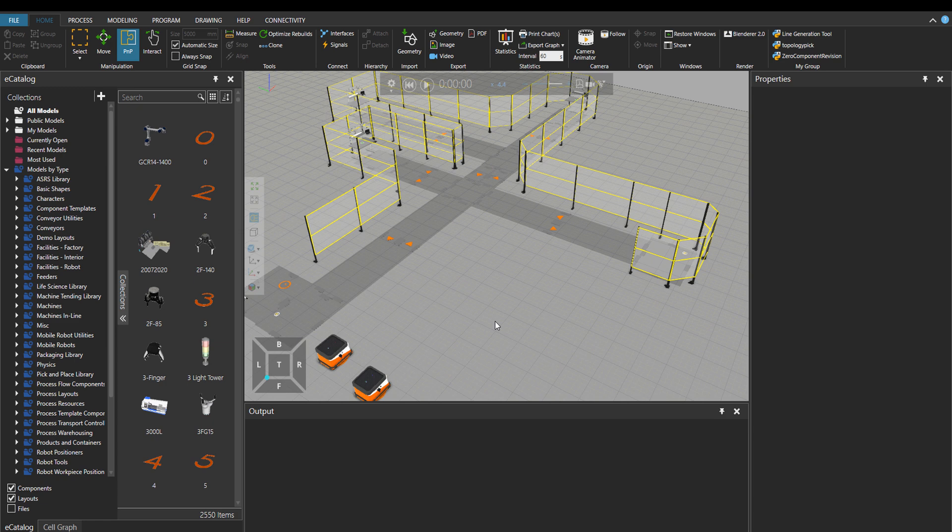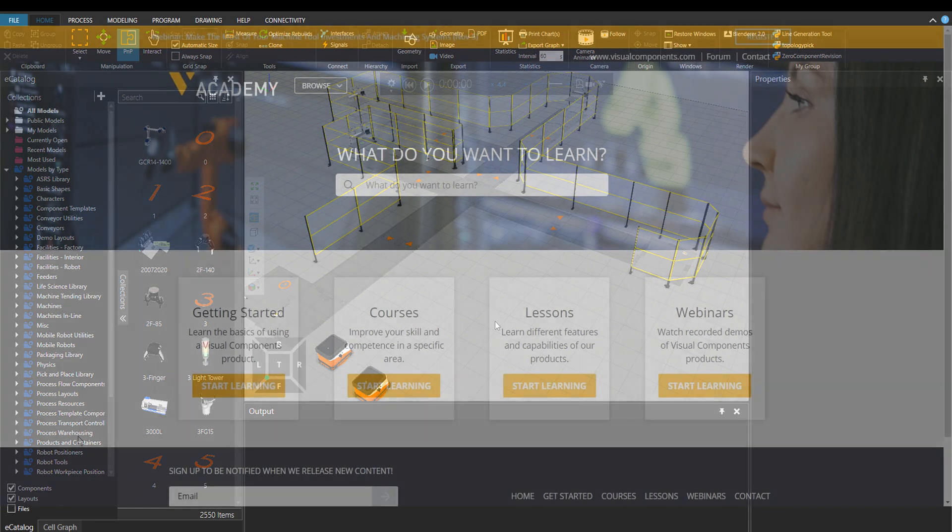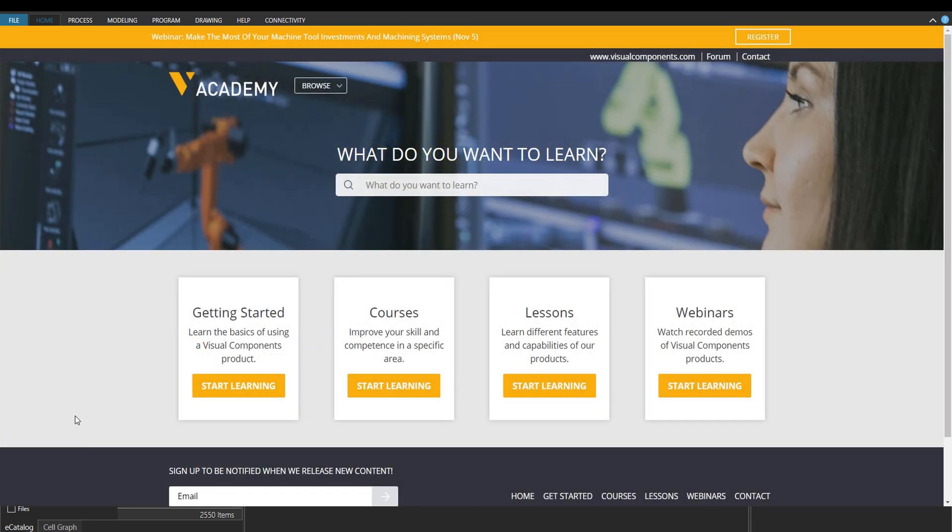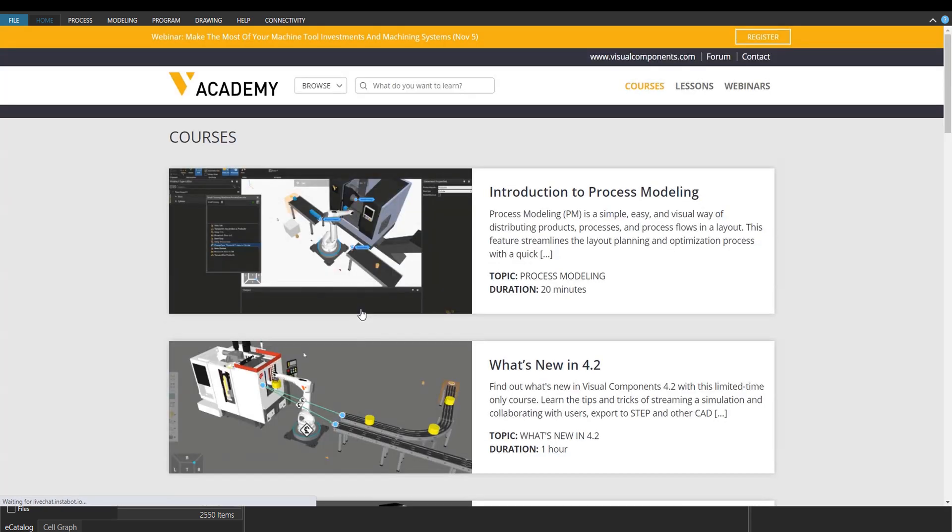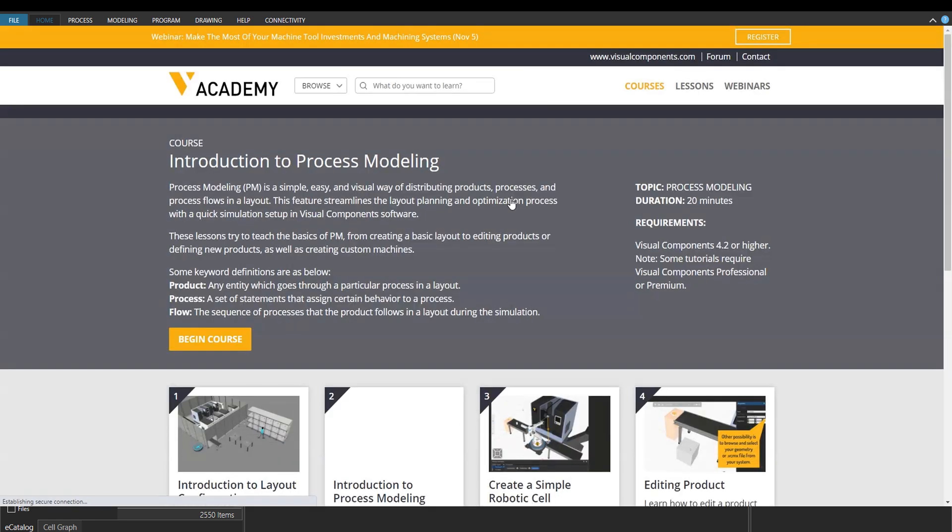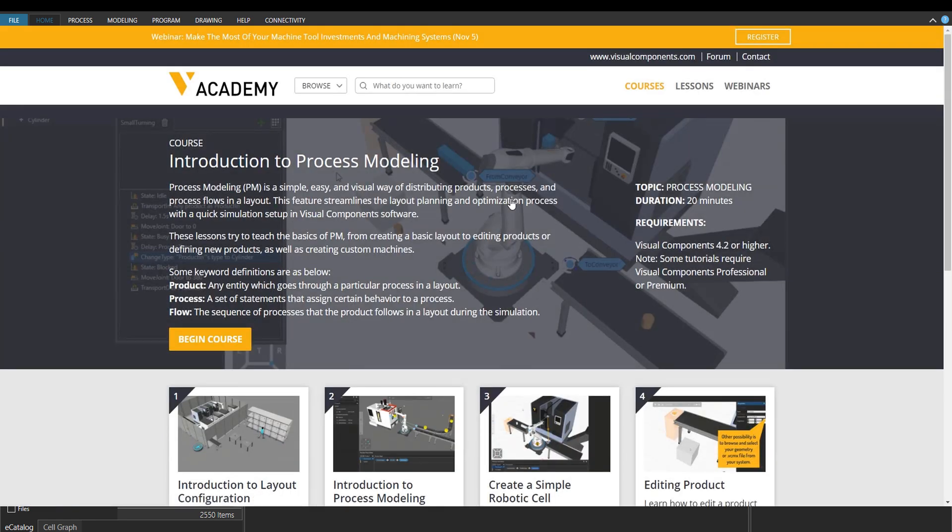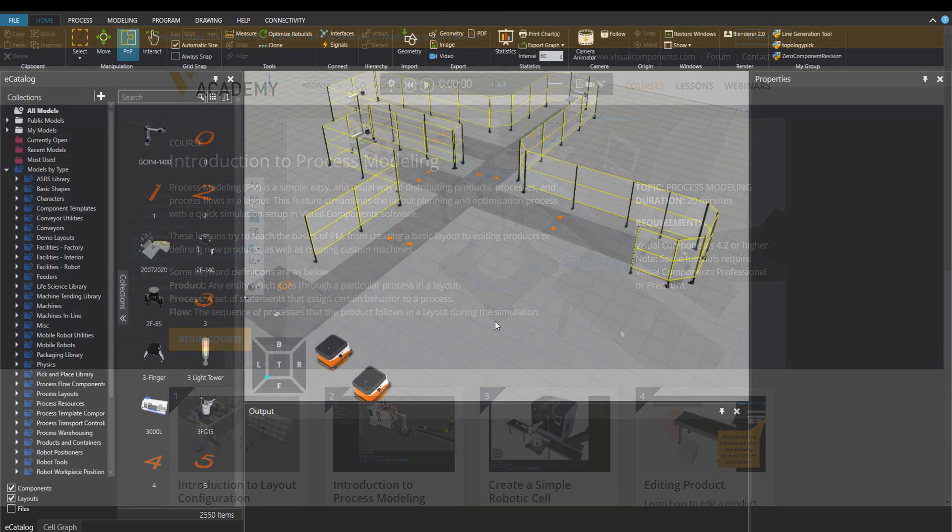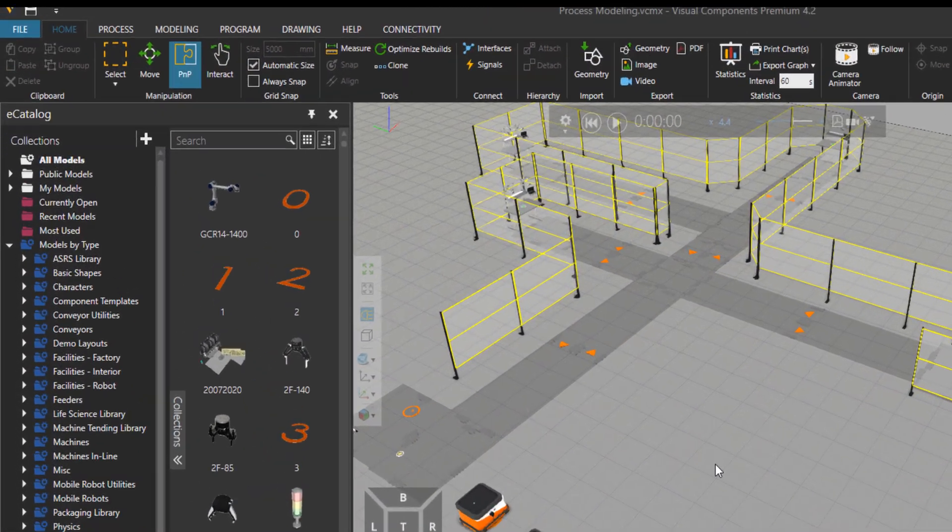In this tutorial, I will use the Core and Open Layout. If you want to know how to create process modeling layouts, please go to our academy at academy.visualcomponents.com and then go to the course Introduction to Process Modeling. There you will learn more about how to create a process modeling layout.